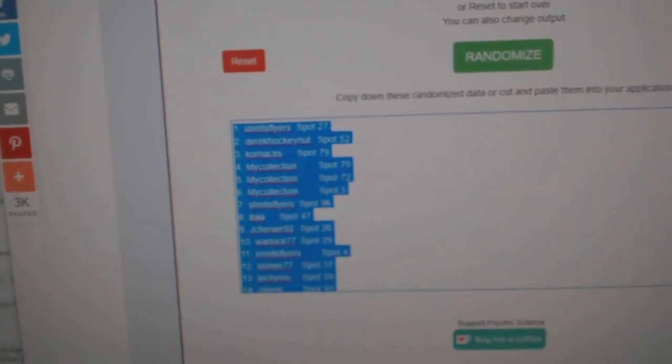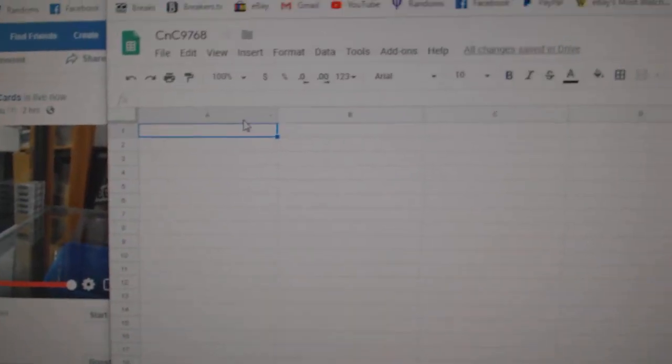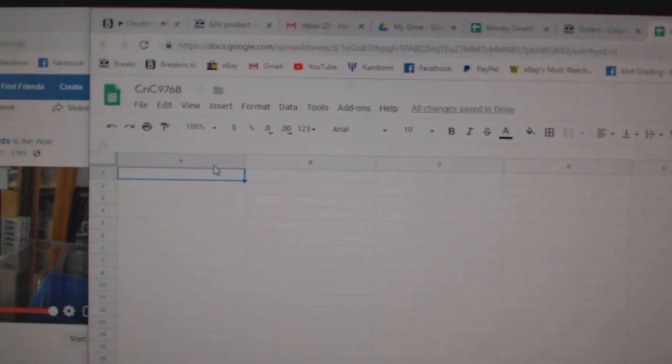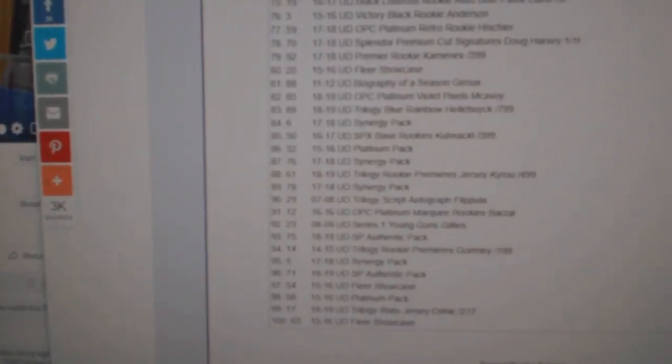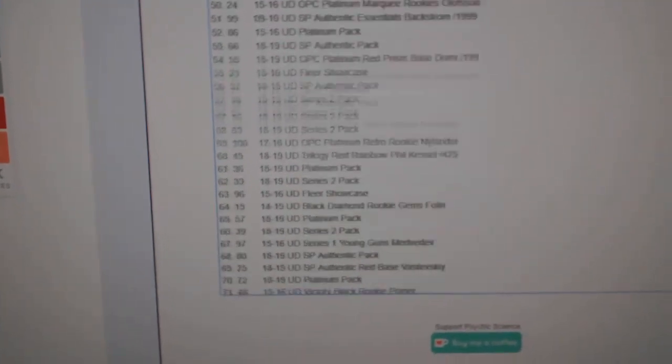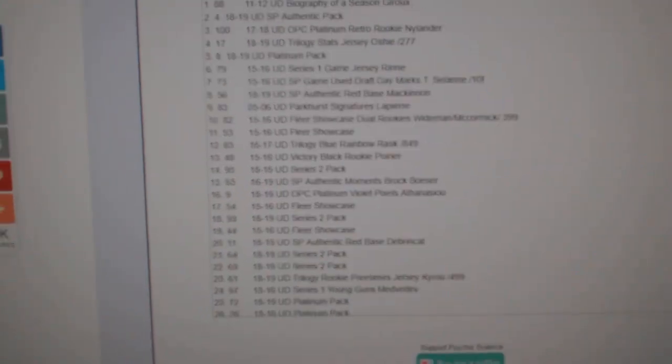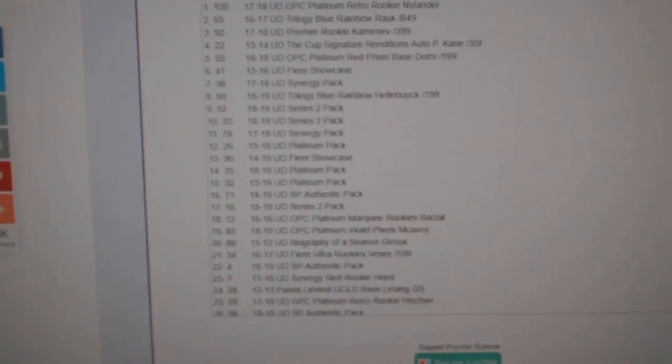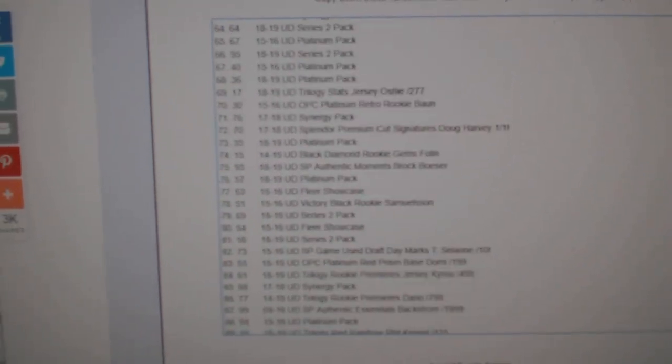Copy. Paste. And here's all the 100 items. One, two, three.